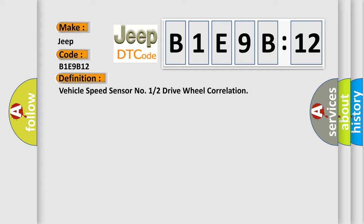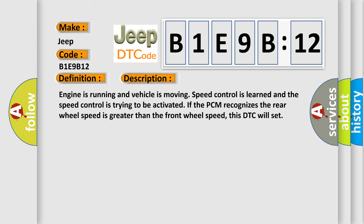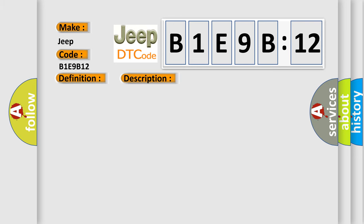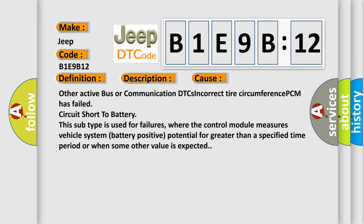Here is a short description of this DTC code. The engine is running and the vehicle is moving, speed control is learned, and speed control is trying to be activated. If the PCM recognizes the rear wheel speed is greater than the front wheel speed, this DTC will set. This diagnostic error occurs most often in these cases: other active bus or communication DTCs, incorrect tire circumference, PCM has failed, or circuit short to battery. This subtype is used for failures where the control module measures vehicle system battery positive potential for greater than a specified time period, or when some other value is expected.